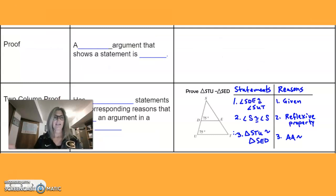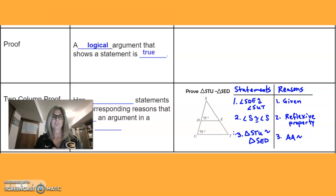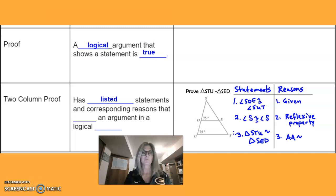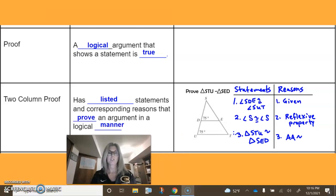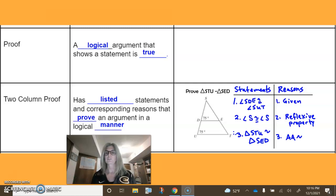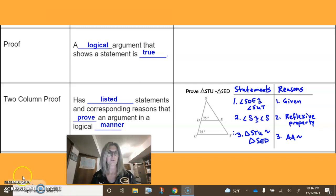Our last topic is the proof — a logical statement that shows a statement is true. A two-column proof has listed statements on the left and corresponding reasons on the right that prove an argument in a logical manner. You can see the pair of angles that are congruent with the reason 'given,' angle S is congruent to angle S by the reflexive property, and therefore the triangles are similar by Angle-Angle similarity. Thanks so much and we will see you soon.